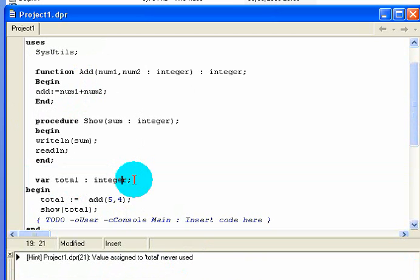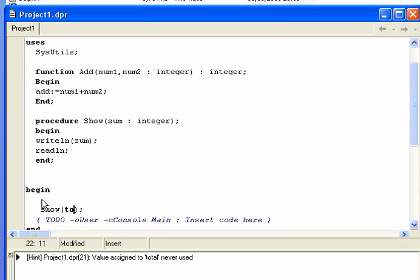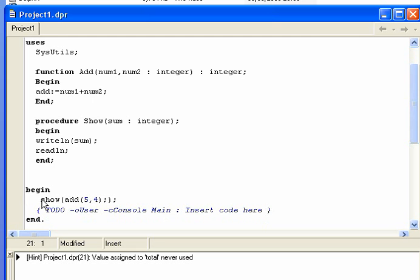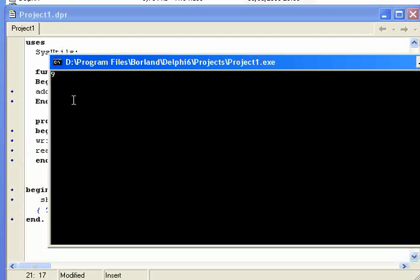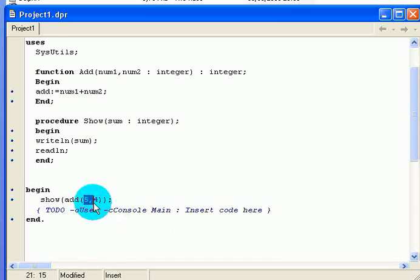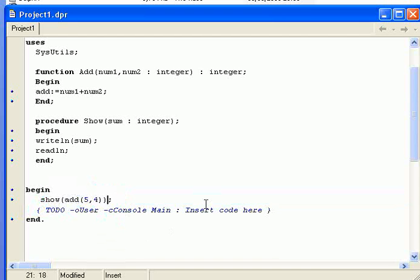But I could go as far as to actually take out total completely and then just put in Show that, adding together five and nine, five and four sorry, which equals nine. So that's the power of functions, very useful.